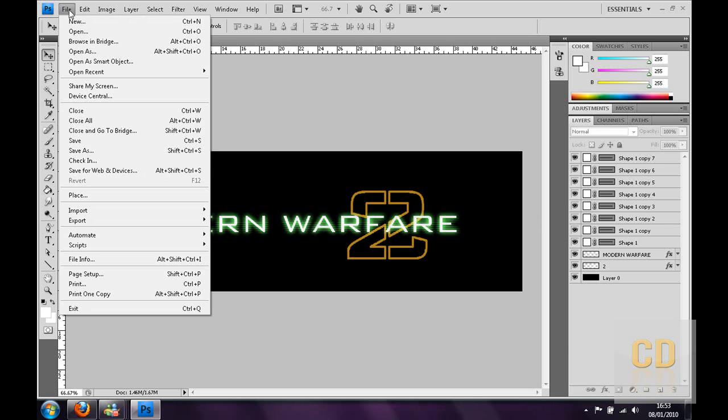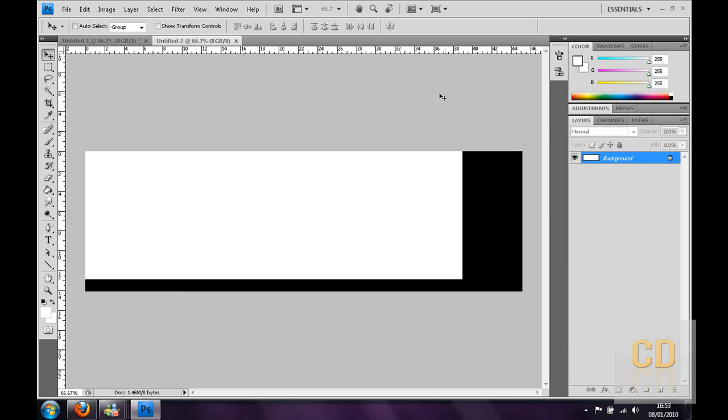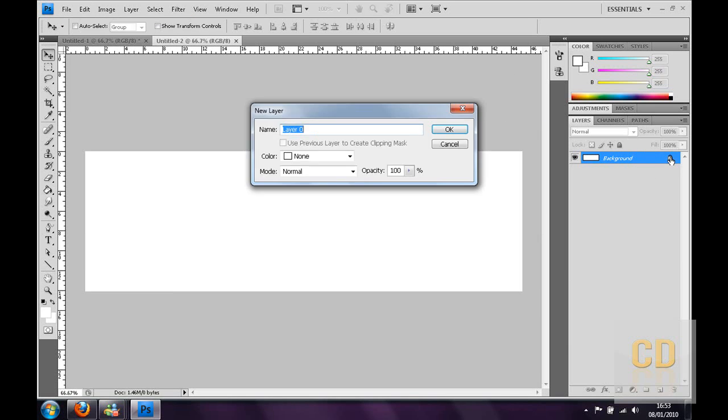So you want to start off, you want to go to File New and make a new canvas. For me it's going to be 1280 by 400 pixels, just click OK. Now you can unlock this layer by double clicking the padlock and clicking OK.